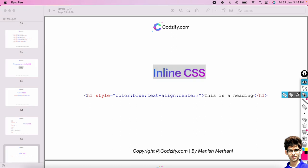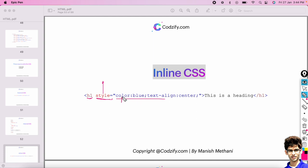What is inline CSS? Here we have written the h1 tag but the style is written inside the h1 tag itself. This 'style' is called an attribute, the properties and values are written inside it. Using the style attribute directly inside the tag is called inline CSS.